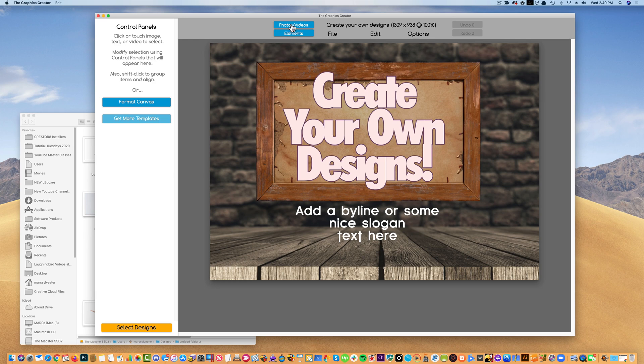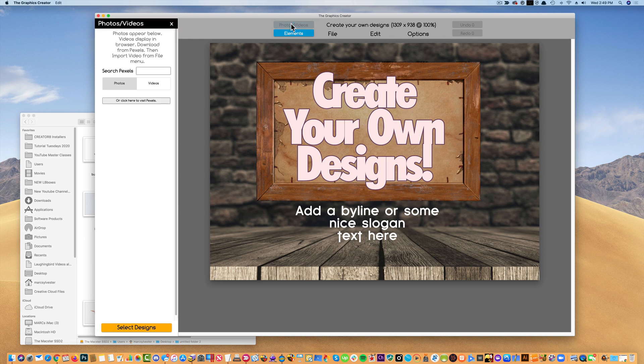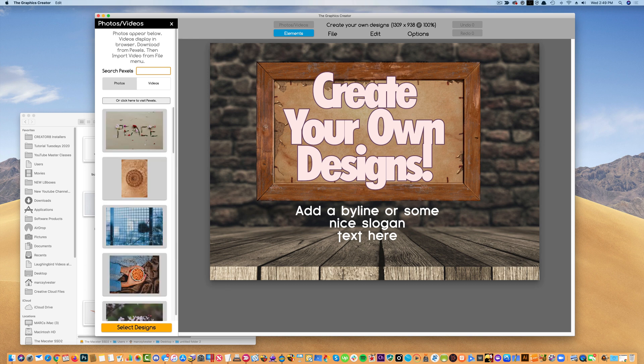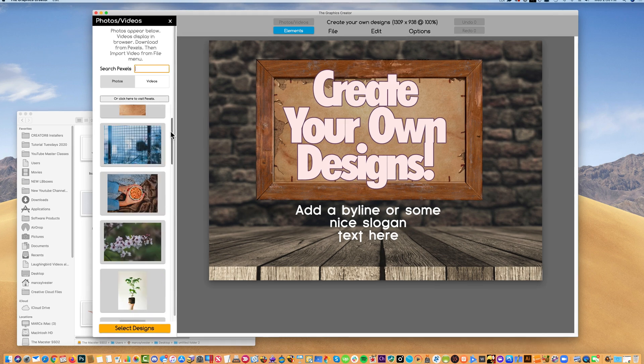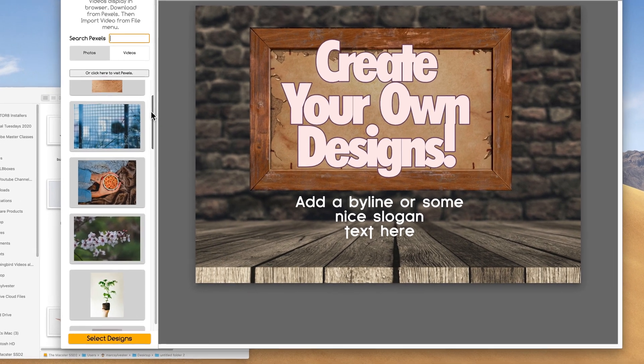Now, as I told you before in the last video, you can come up here to the Photos and Videos tab and type in something like Flower. Hit Return and you'll be presented with a handful of really nice images.